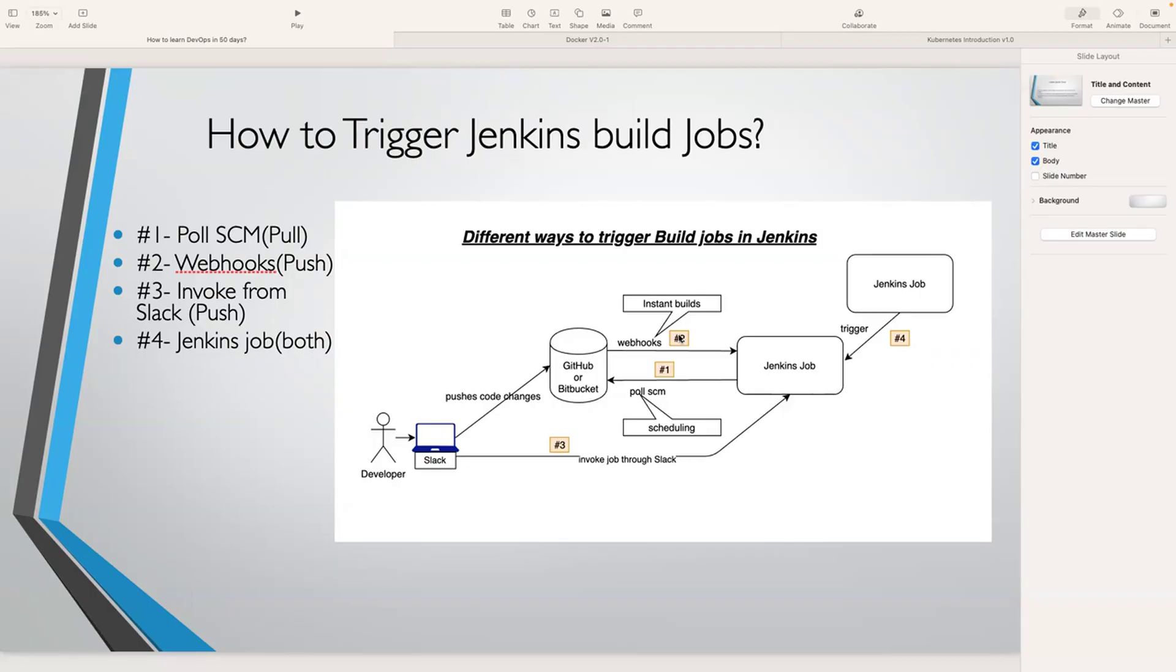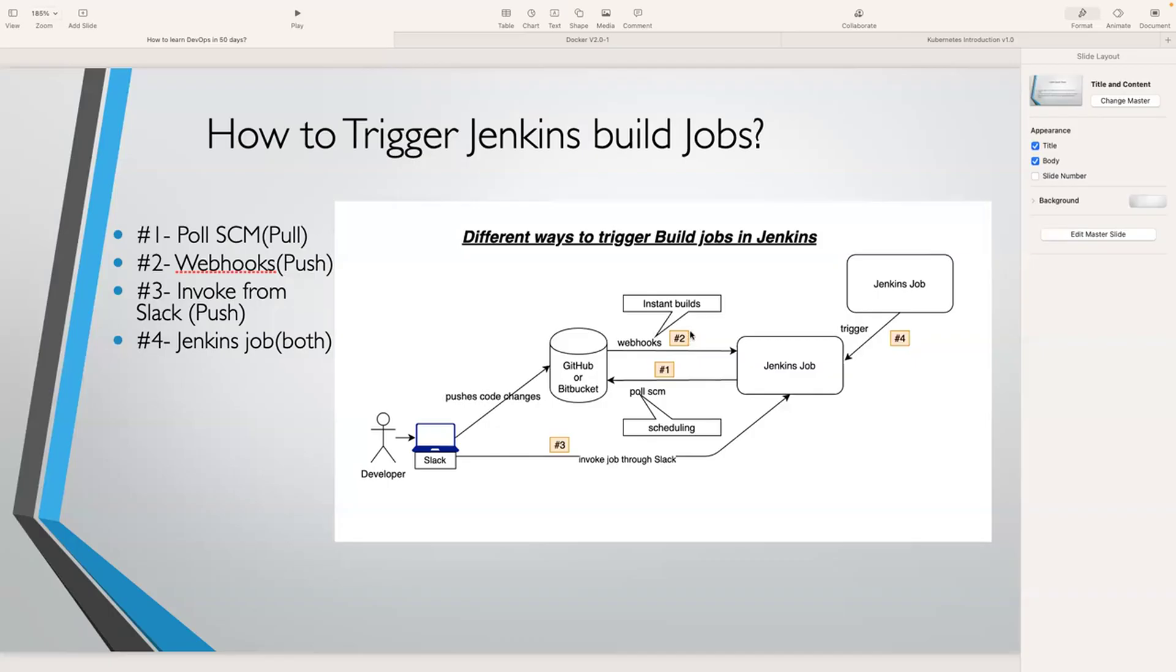They don't want to wait for 30 minutes, one hour, or two hours. They want to trigger the Jenkins build job instantly so they know if there are any issues with the code. In that case, you should go for webhooks. That's exactly what I'm going to show you in this lecture.